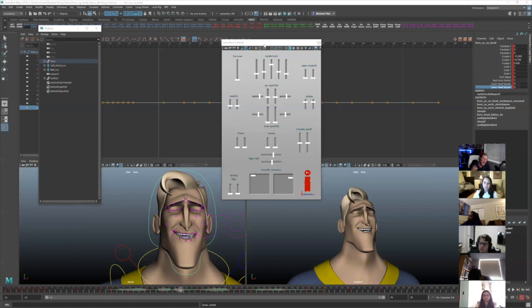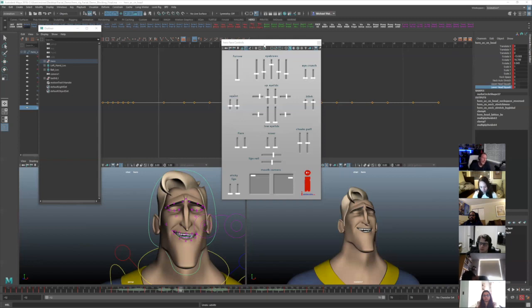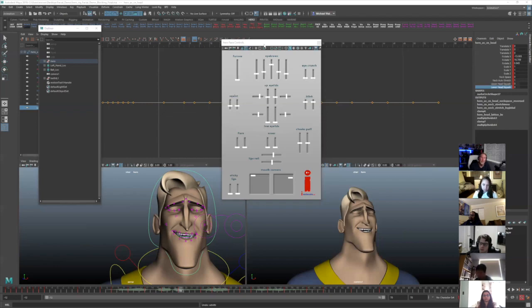I think it's perfectly acceptable to have a pose library of common shapes as a starting point. And then from there, going through and finding areas where you want to plus things, caricature things more, pushing emotions, things like that.